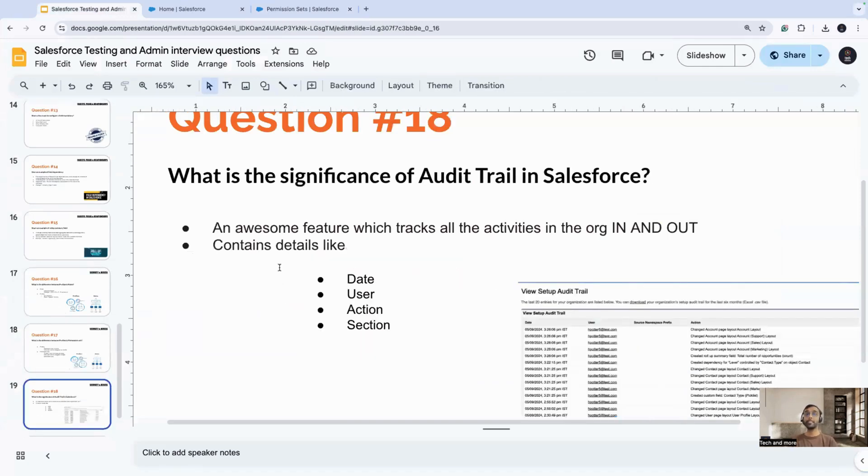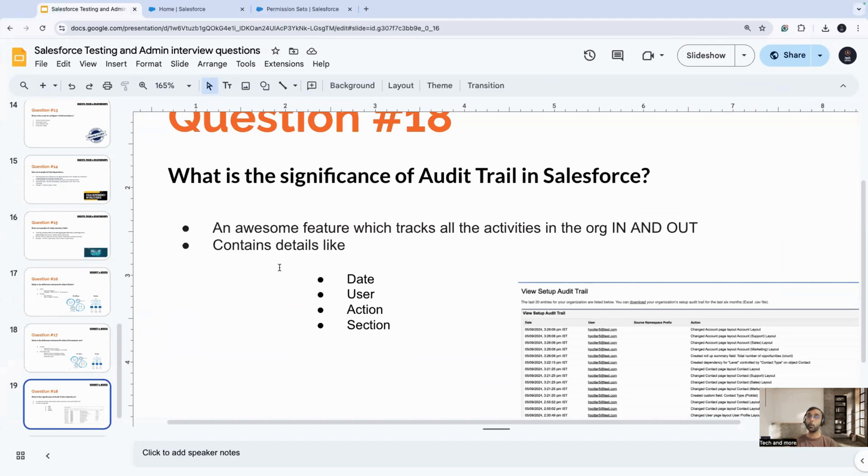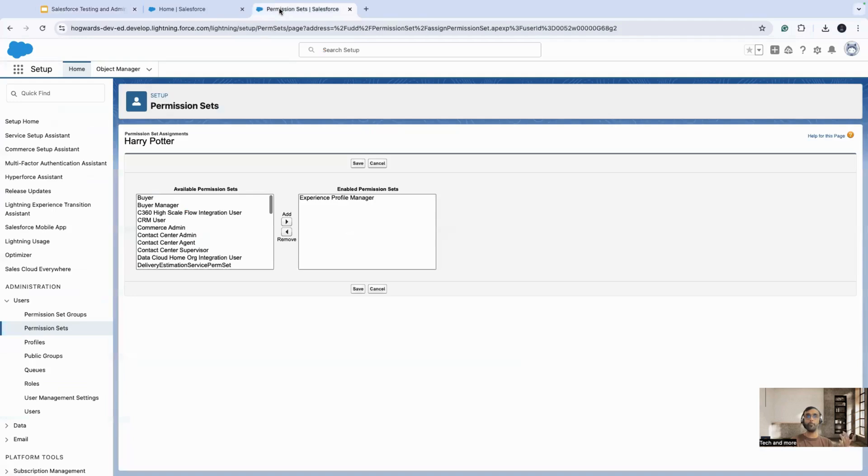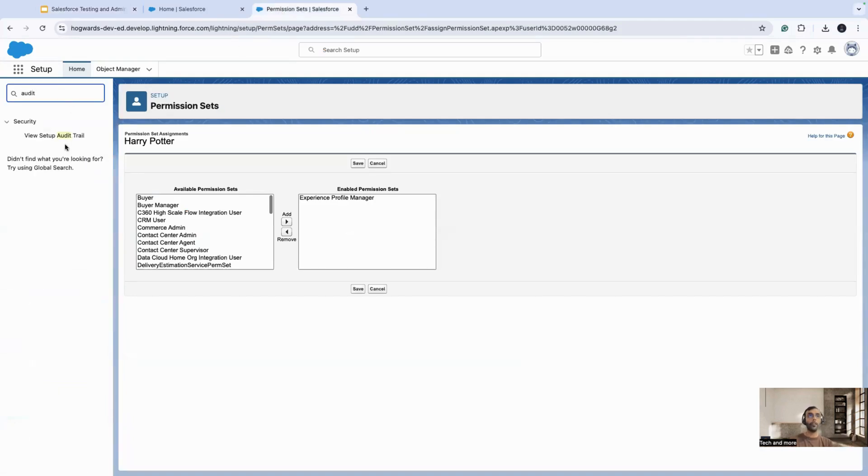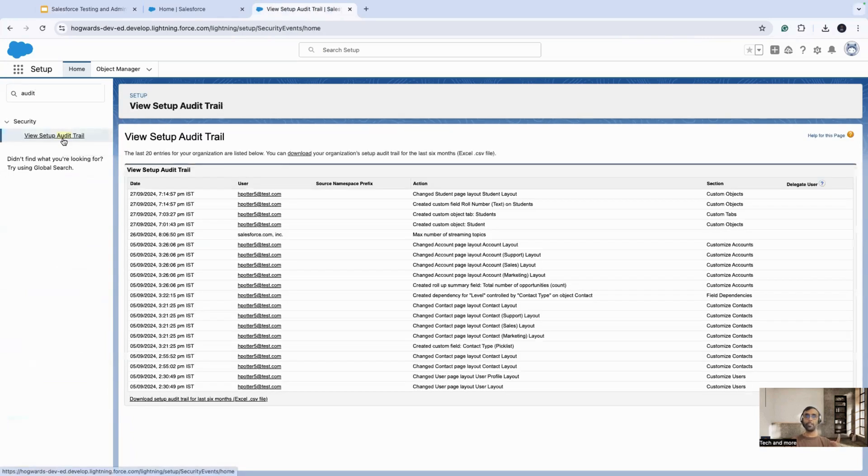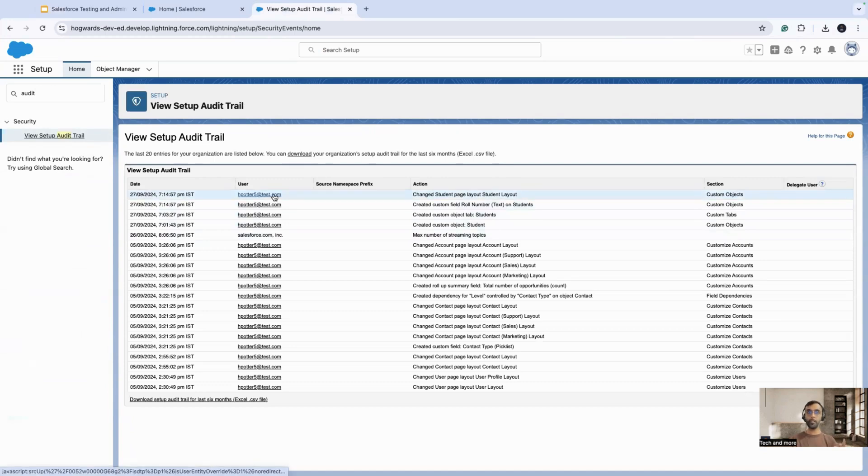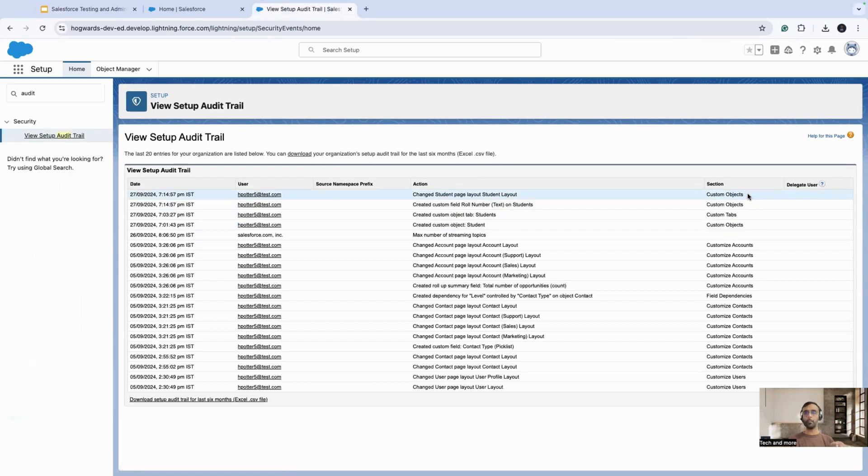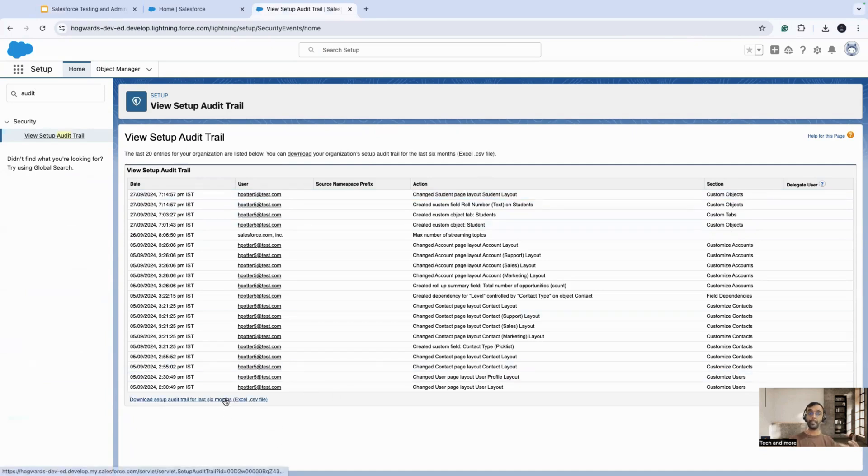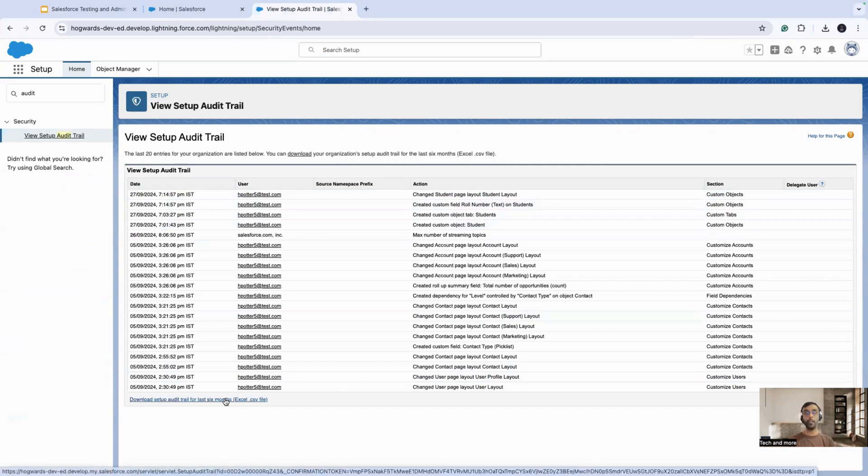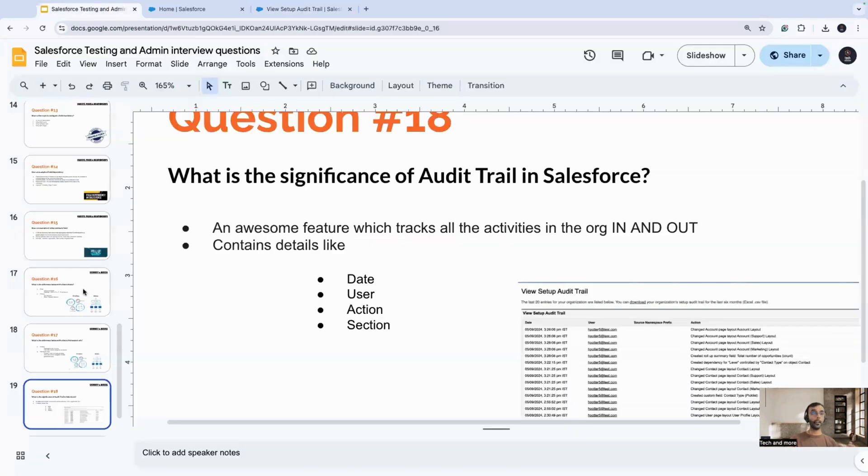The next question says, what is the significance of audit trail in Salesforce? It's an awesome feature which tracks all the activities in the org in and out. This is a keyword, in and out. And it contains all the details like date, user, action, section. Let's again go to the setup. I'll search here for audit trail. Once you have a look at this audit trail, you'll yourself understand what it basically does. There's a date, there's a user, there's an action, there's a section, all these fields and data is there. This basically tells you about each and everything that happened in the org lately, including all the details. You can download these particular details in the CSV format as well. Audit trail is a very good way of keeping a track of your organization that nothing illicit is going on.